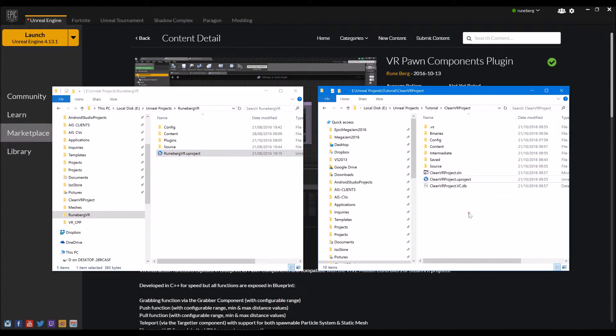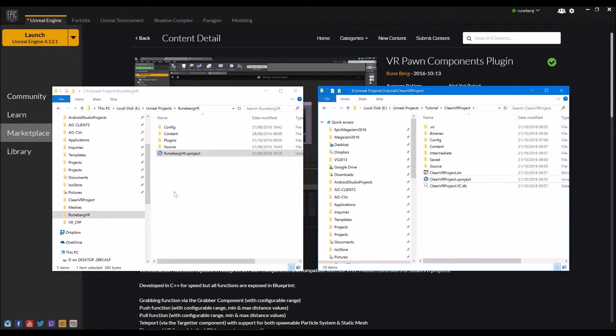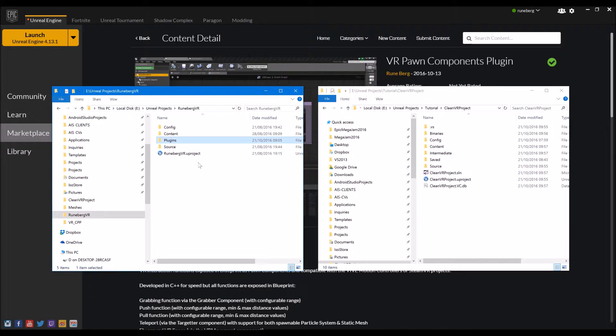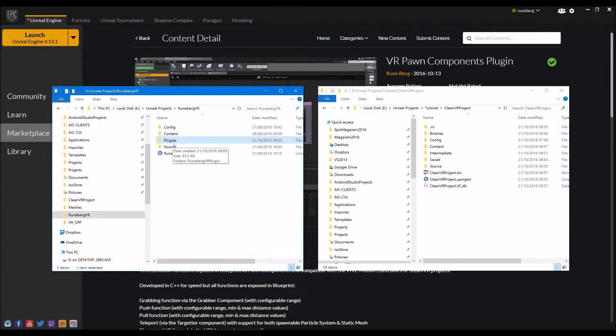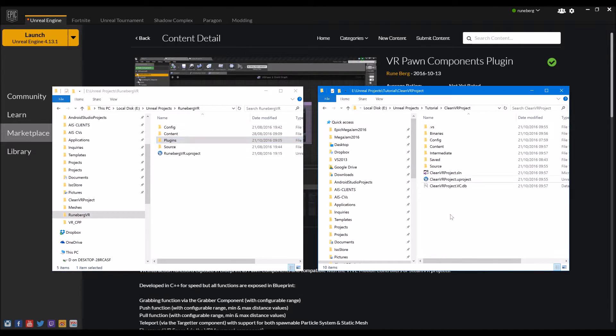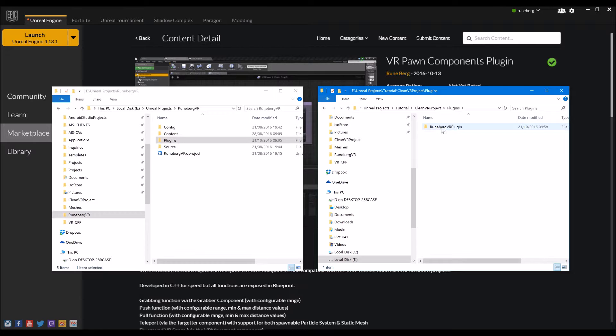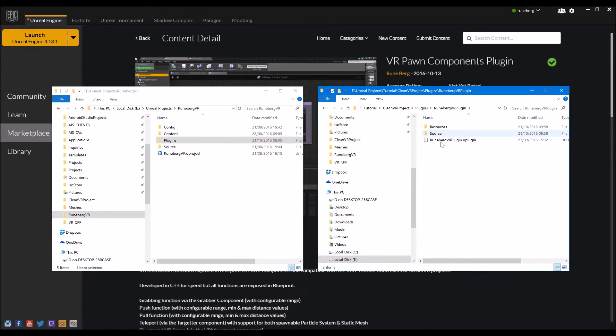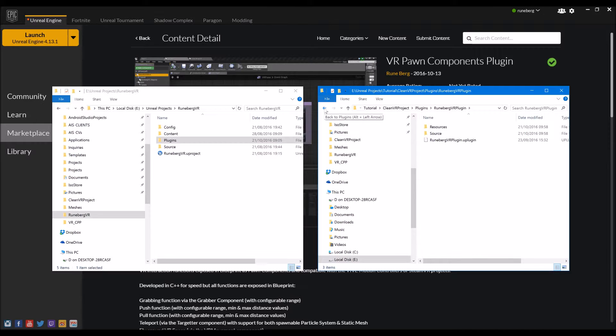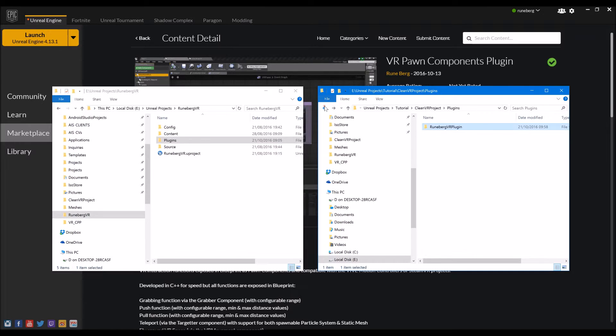Now that your project is a blueprint C++ project, we can now use the source code version of the plugin. So just what you need to do is simply copy the plugins folder. That's all you need from the GitHub repo and paste it here. So you get a copy. Let's just have a quick look in it. So you have Runeberg VR plugin and you've got source. So you could see there's no binaries here because the first time you re-enable your project or rerun your project, it should try to compile the plugin.